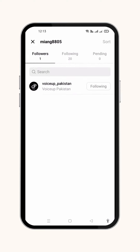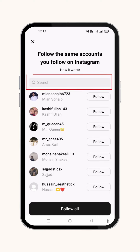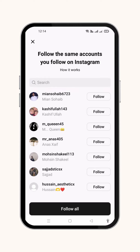Press 'See All' from here. From the search bar, you can search for the profile you are looking for. Then your required profile will appear and you can follow that on Threads as well. And if your desired profile appears, you can also follow it from here.